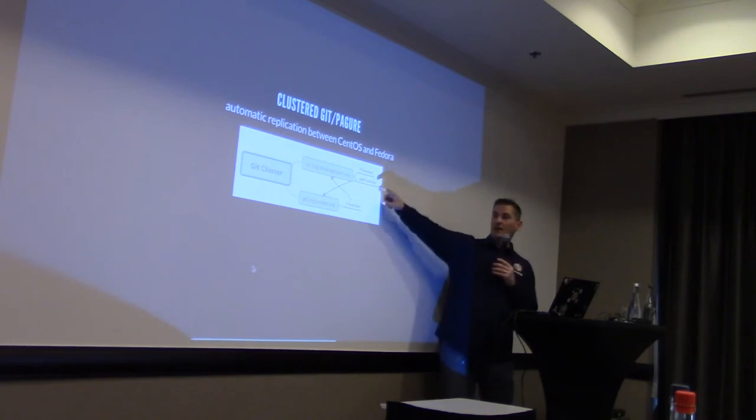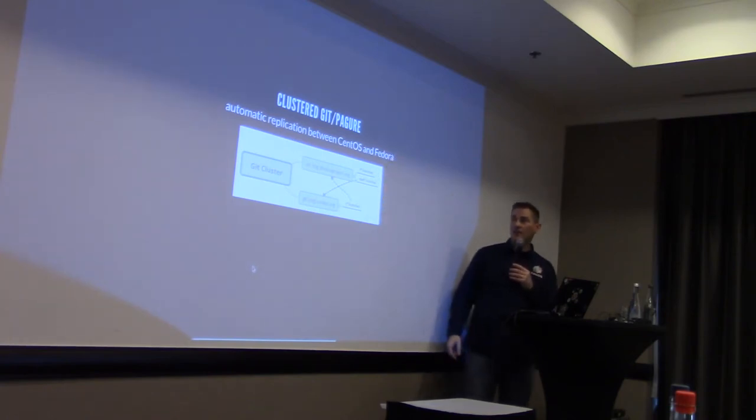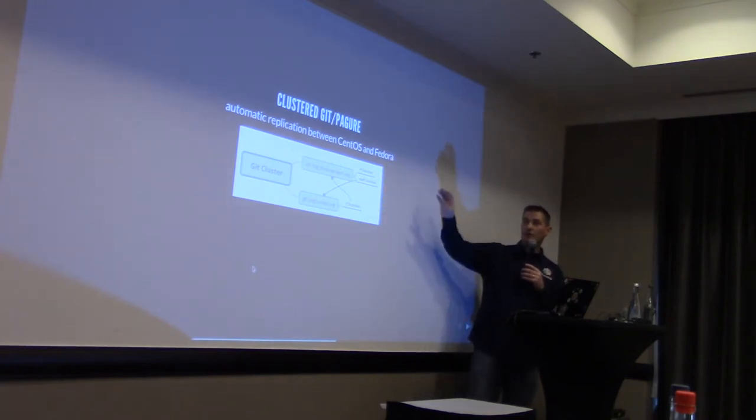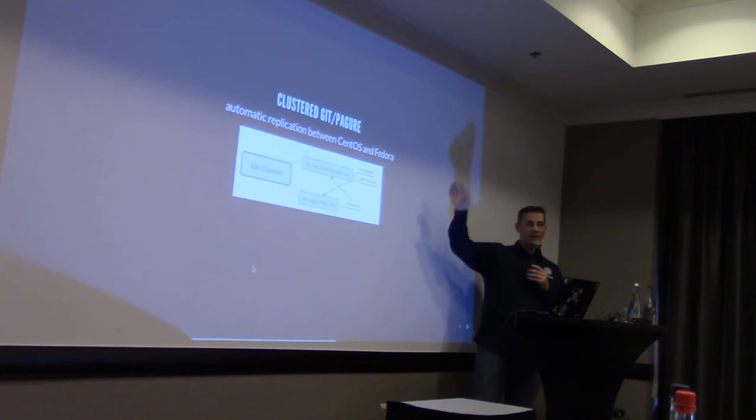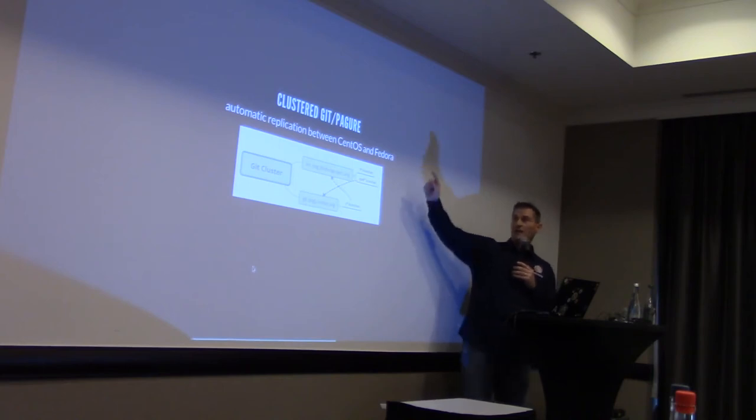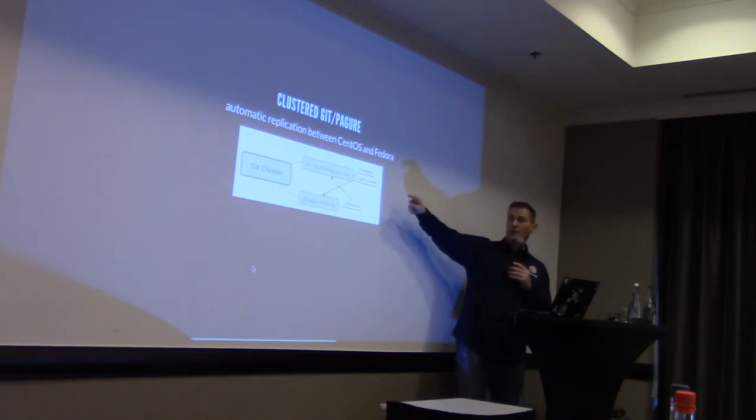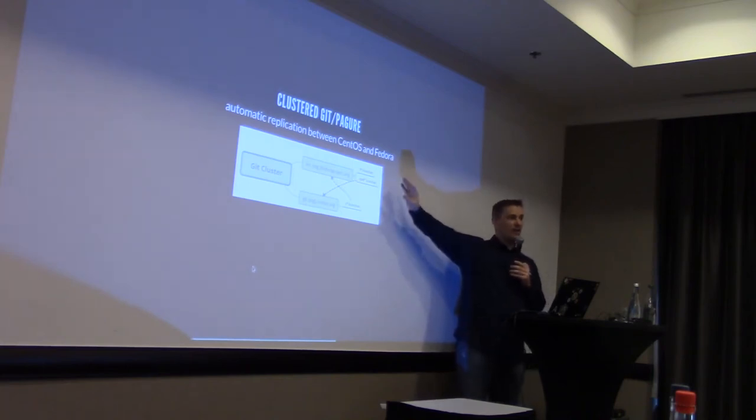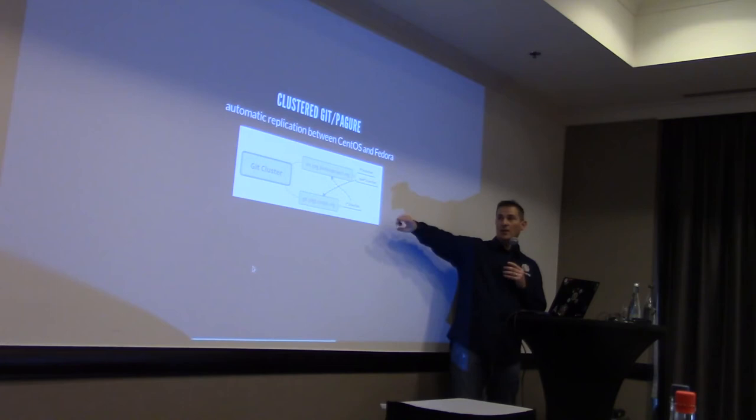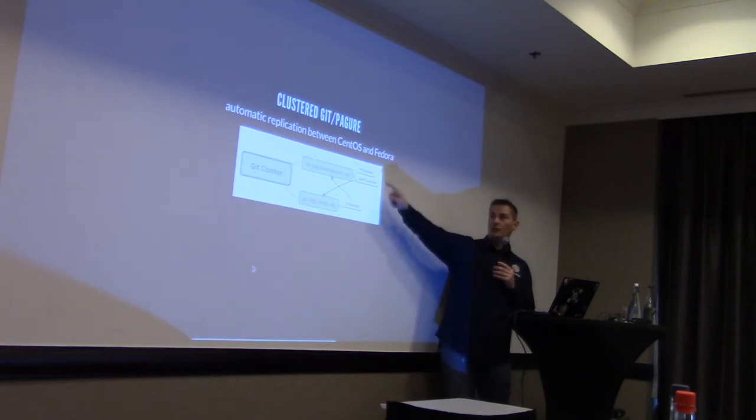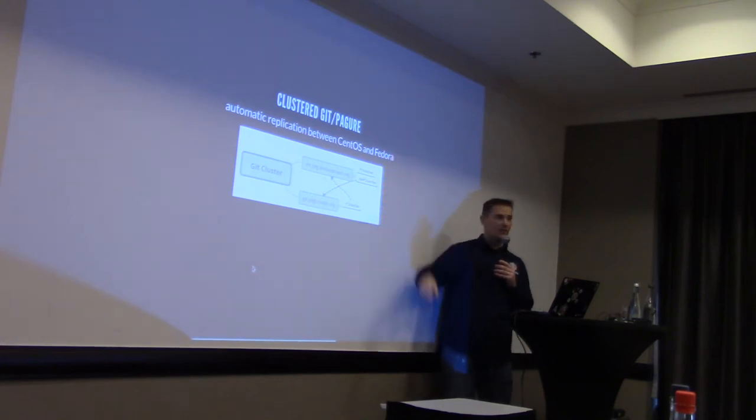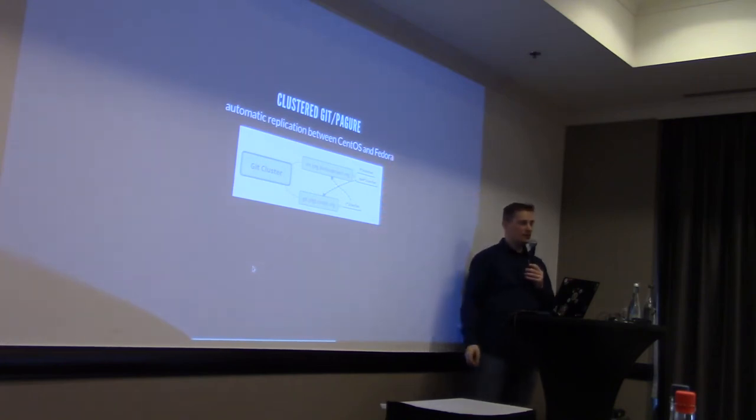And on the Fedora side, the same thing, they can write to master and basically Rawhide, the Fedora branches and the EPEL branches, but deny everything else. But still, having all the branches being synchronized between the two instances.